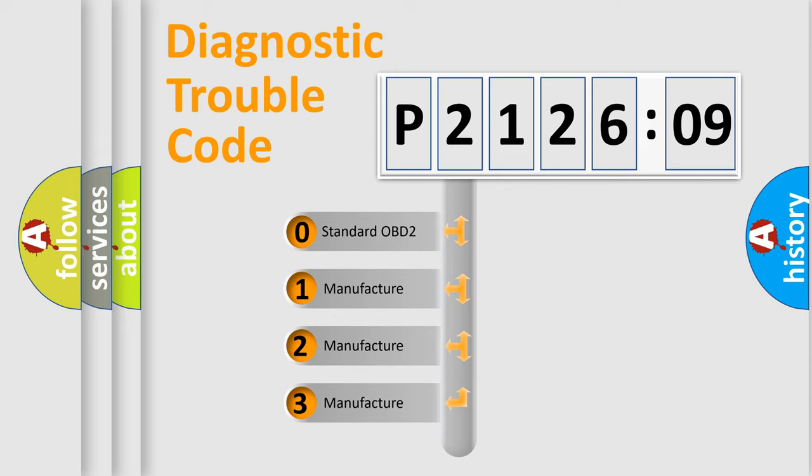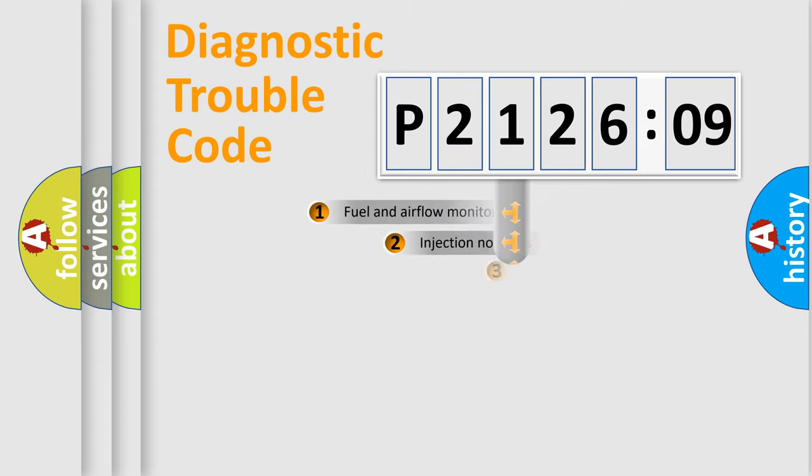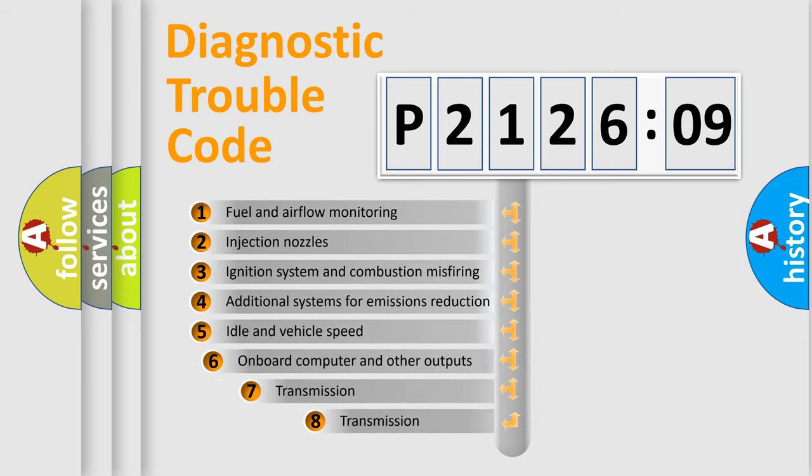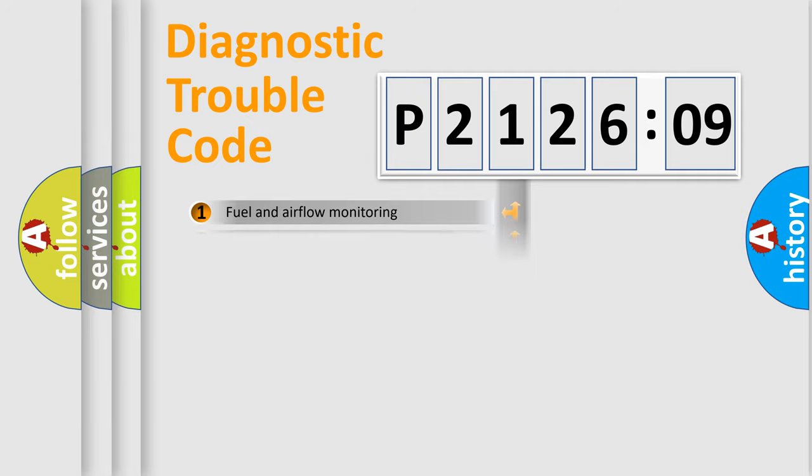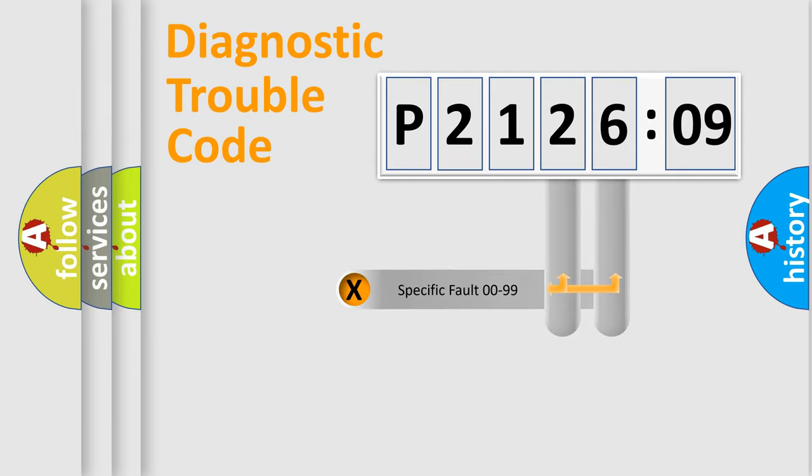If the second character is expressed as zero, it is a standardized error. In the case of numbers 1, 2, 3, it is a more precise expression of the car specific error. The third character specifies a subset of errors. The distribution shown is valid only for the standardized DTC code.